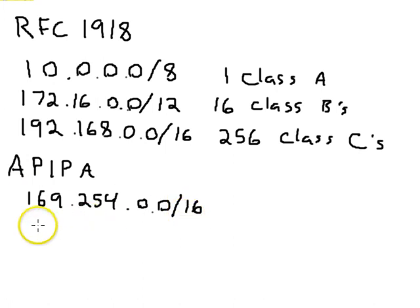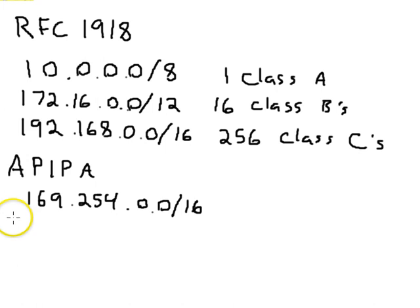The idea is that any two Windows machines can then talk to each other if they both can't see the DHCP server. It works for all Windows machines except, I think, for Windows NT.